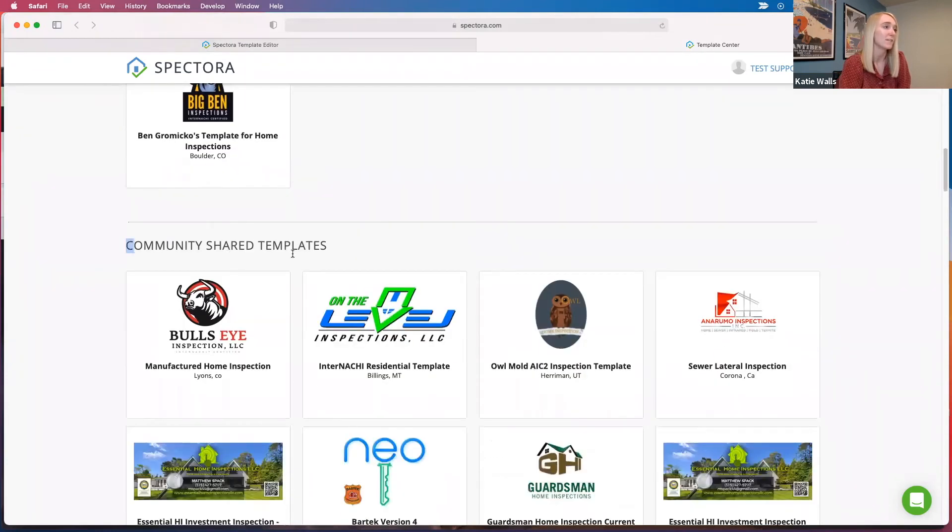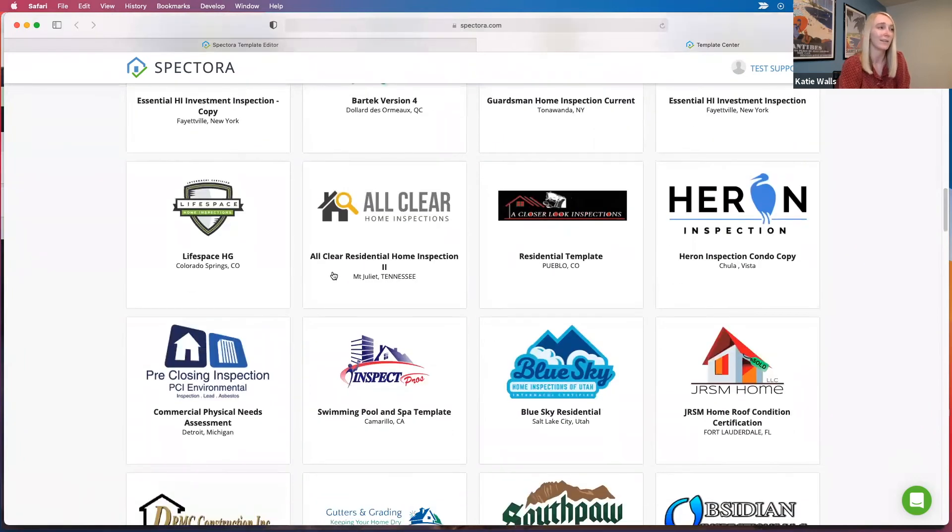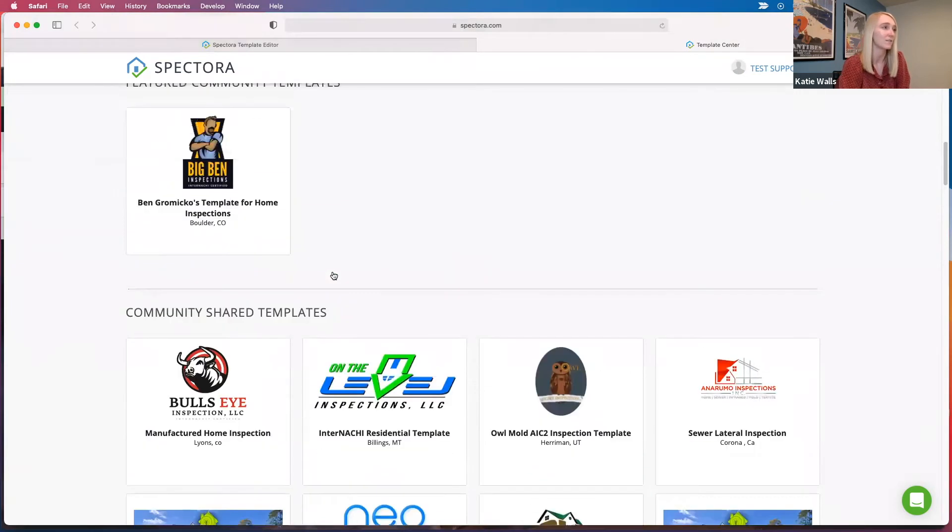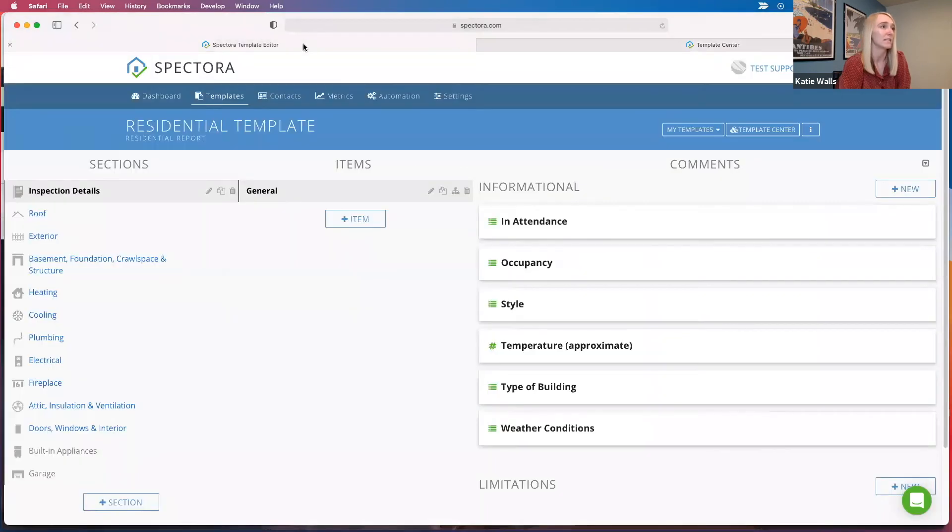We also have Ben Vermeco's template here that you can download for free, and we also have these community shared templates that you can download included in that free trial as well. So to do that, you just click and add template. Pretty slick.